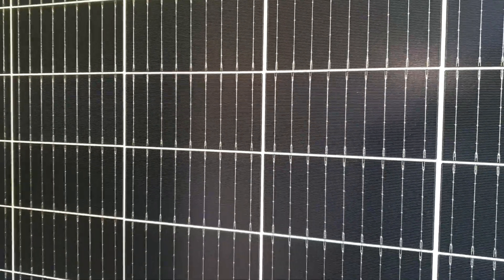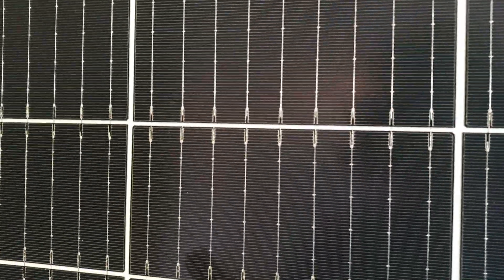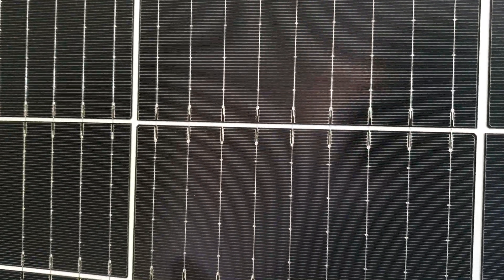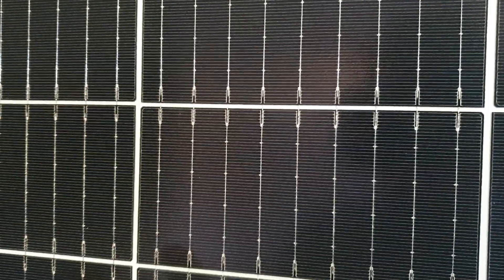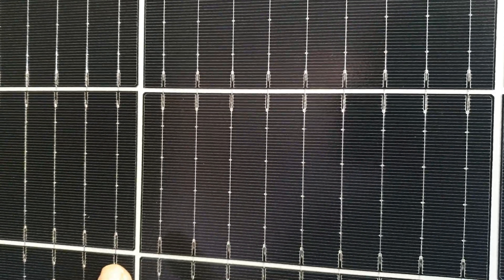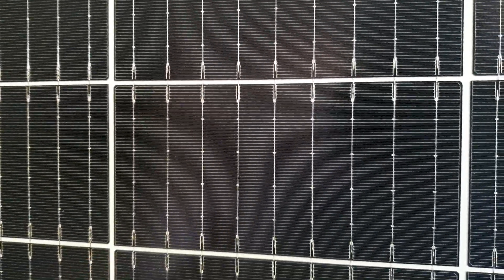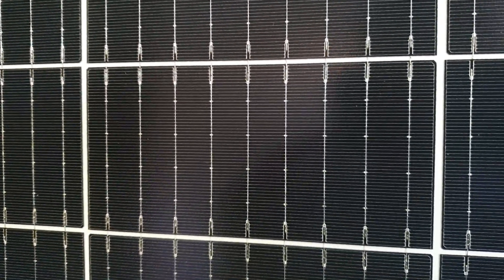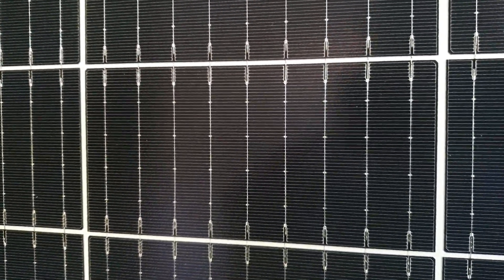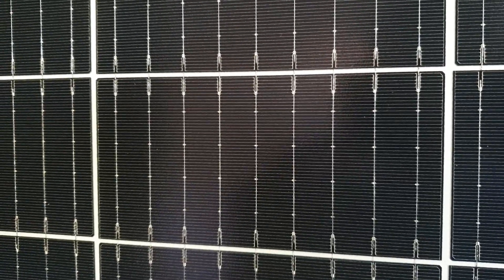Hi Alan, I just wanted to show you our new glass-on-glass half cell 9 buzz bar PERC mono bifacial panels.